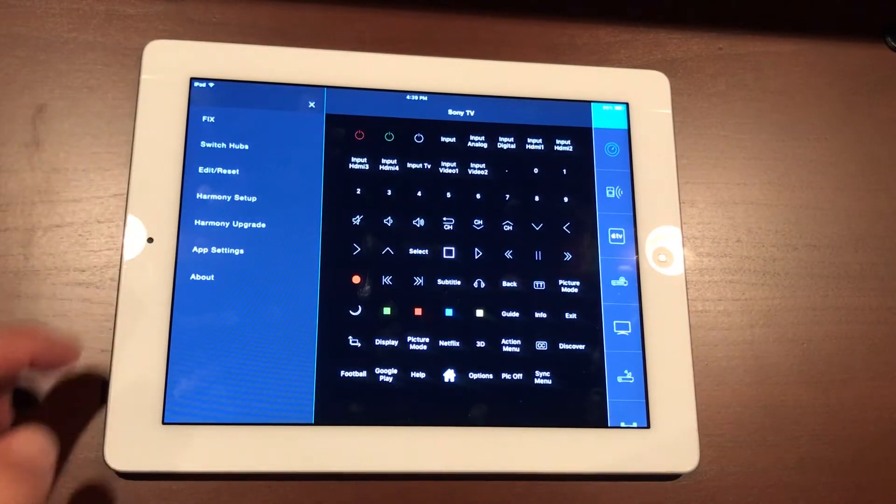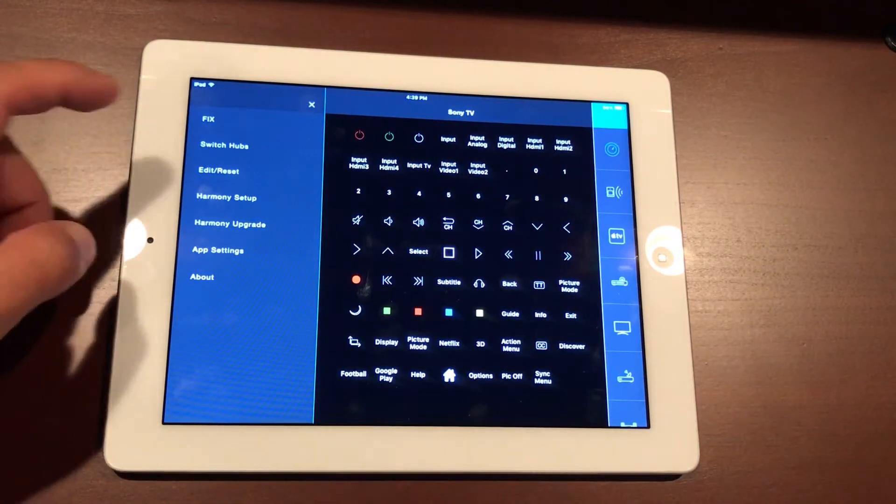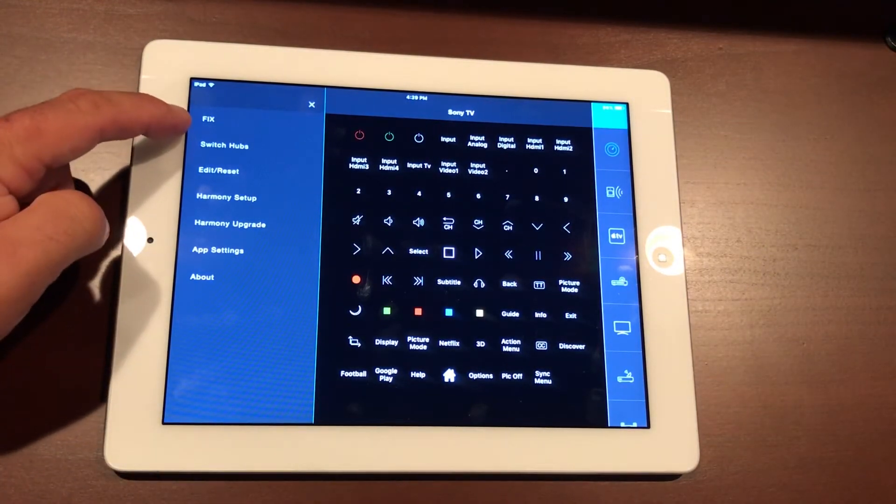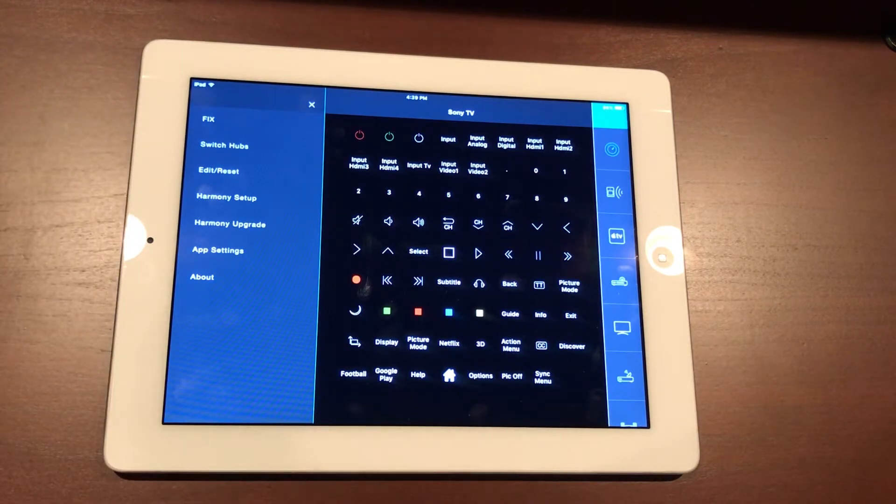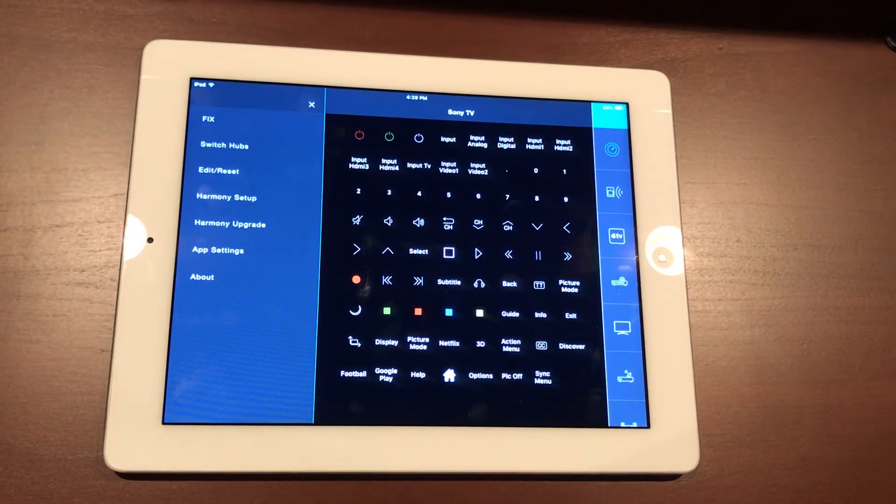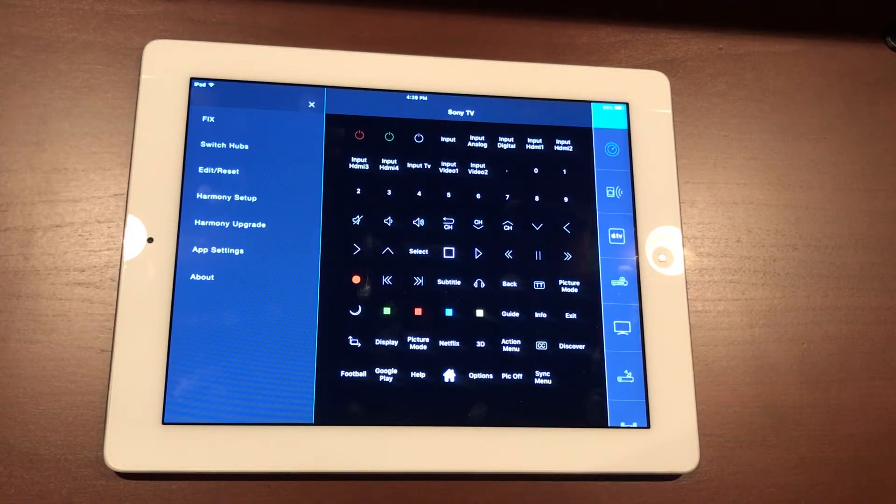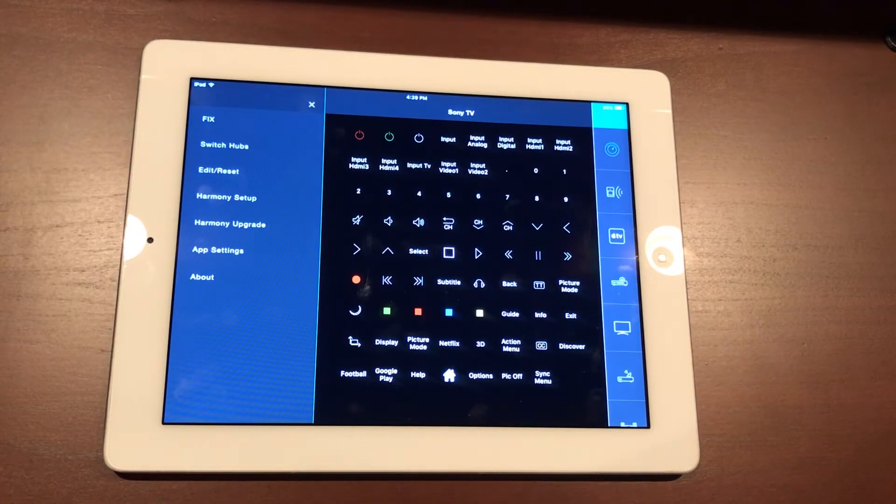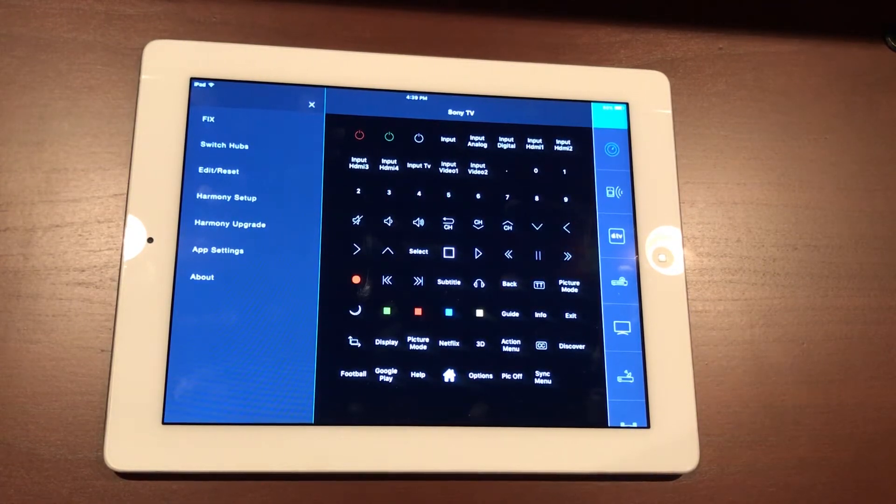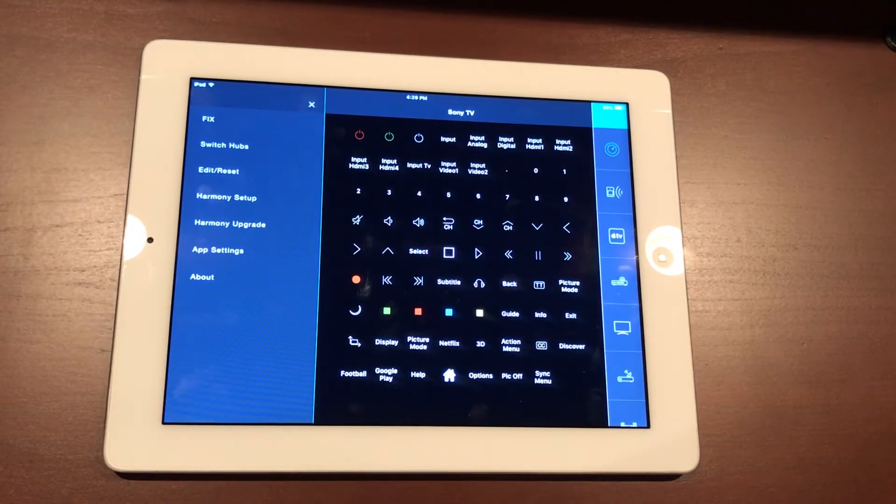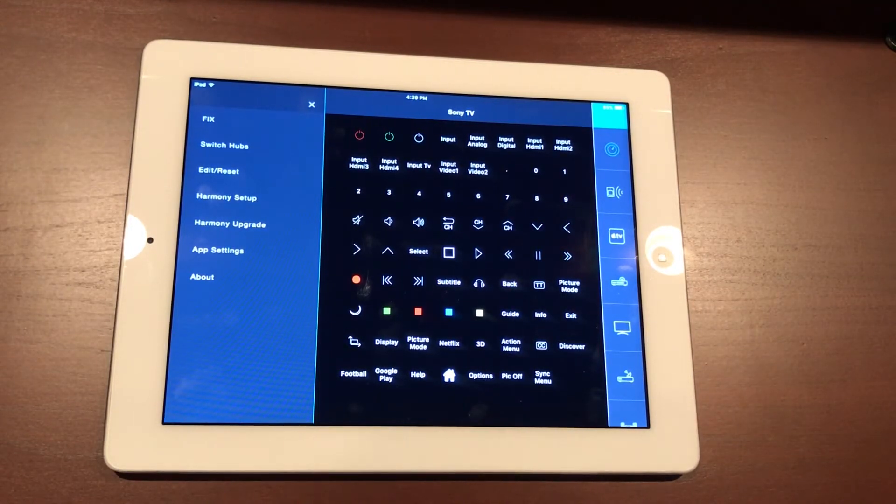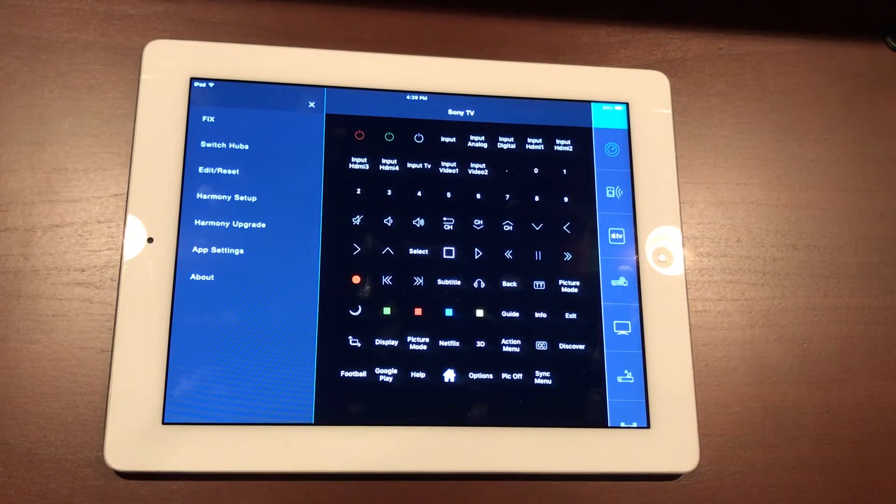Sometimes you can hit this little Fix button if you're having an issue where, for instance, you turn on the TV but the cable or the satellite doesn't come on with it. It'll actually go through and try to self-repair a lot of these features before you actually have to reprogram or reset up devices.